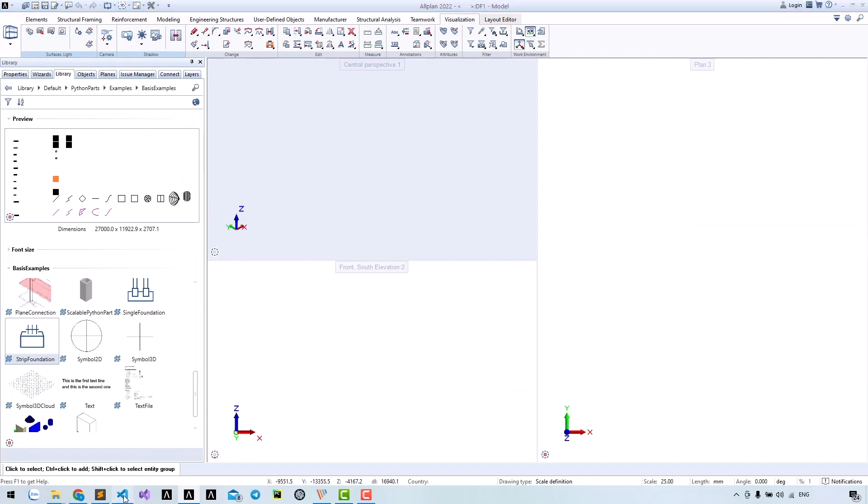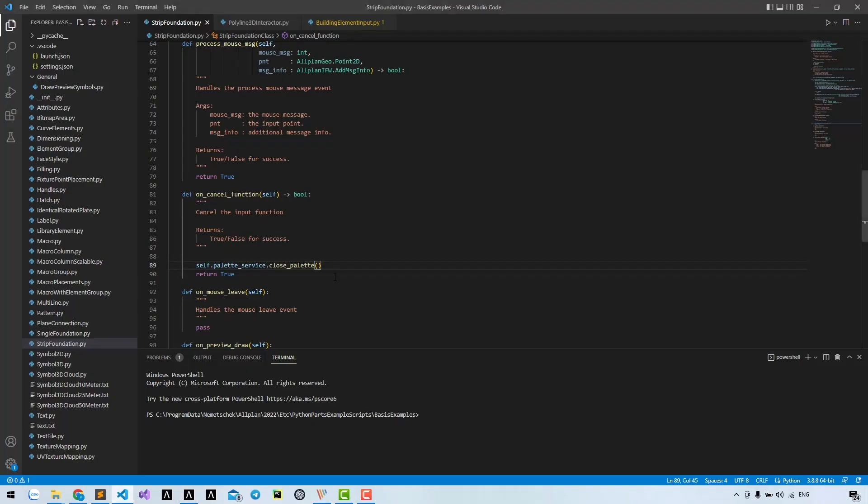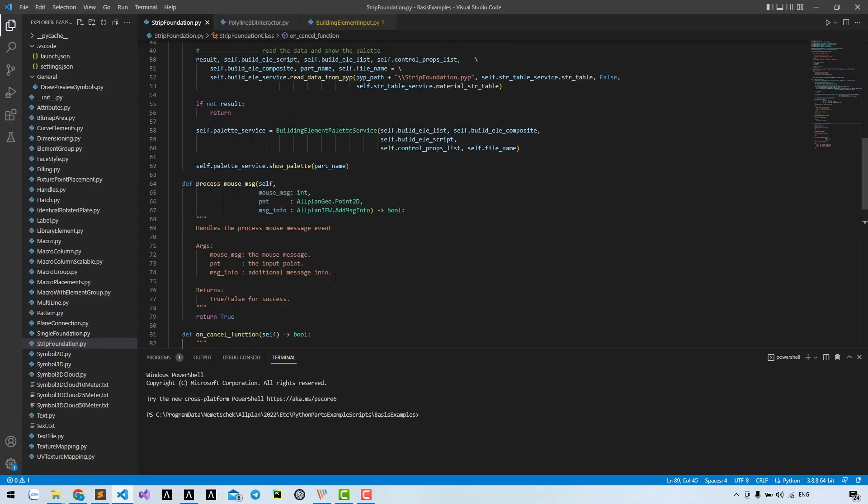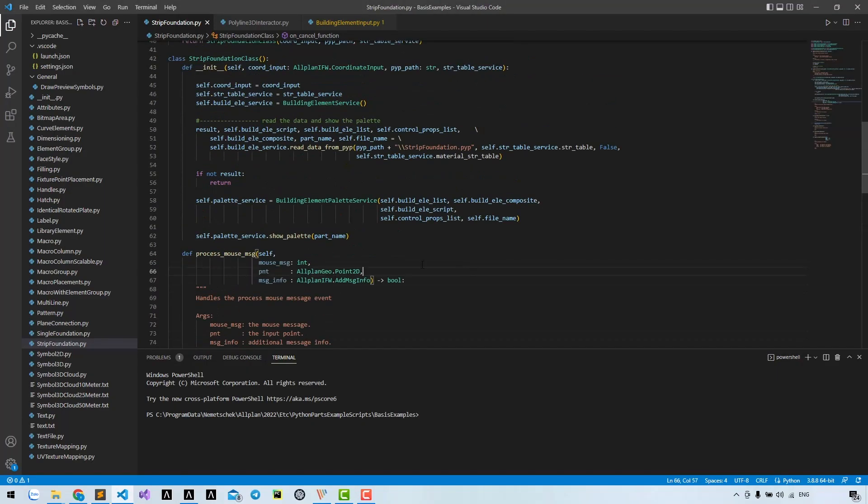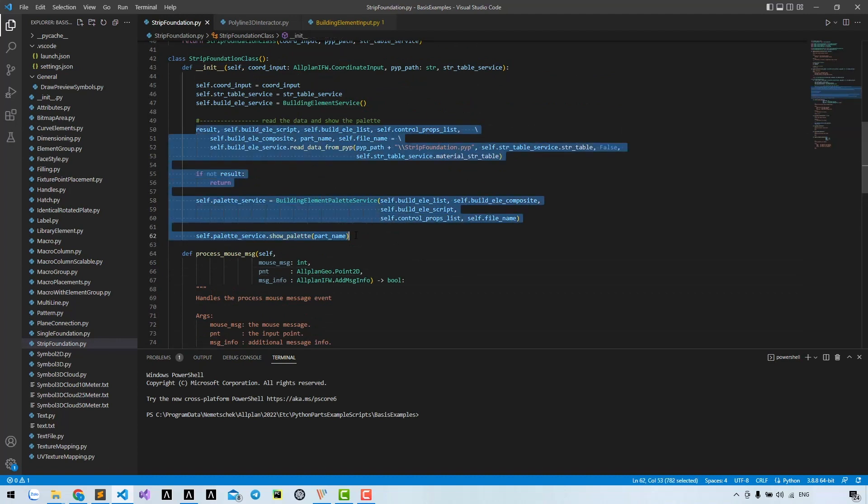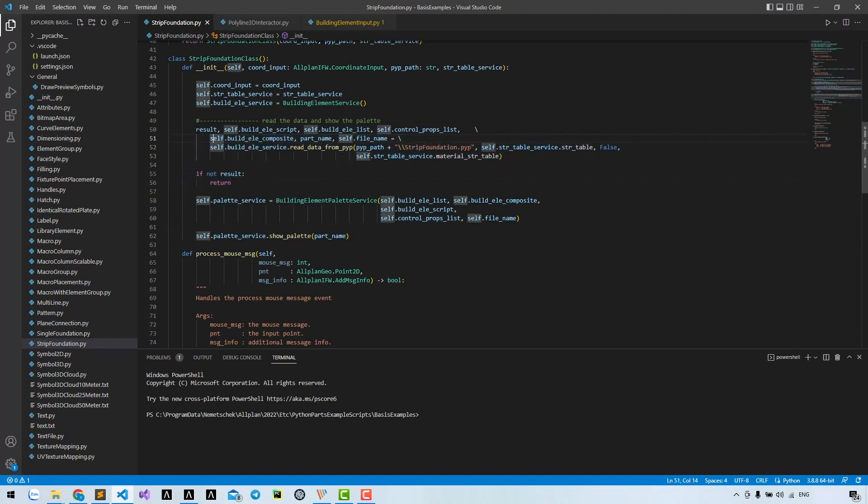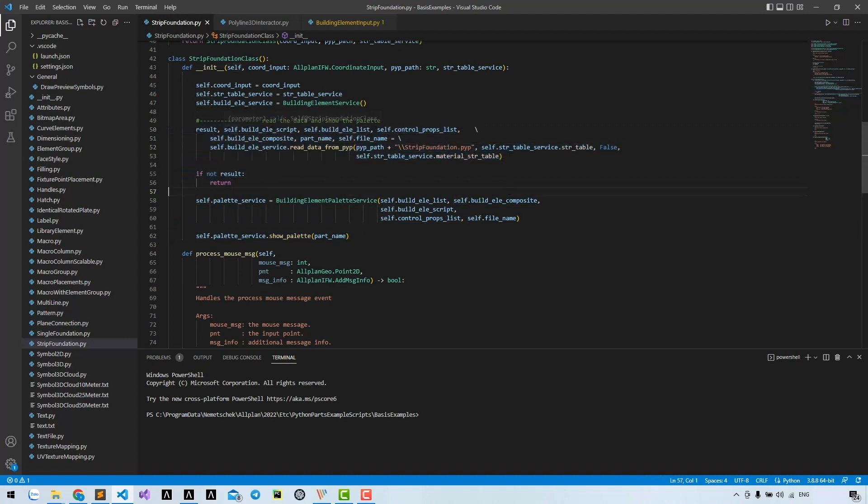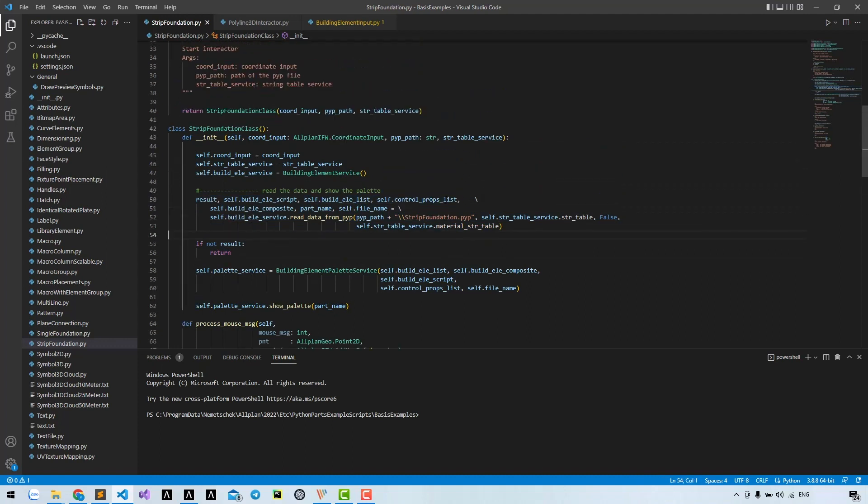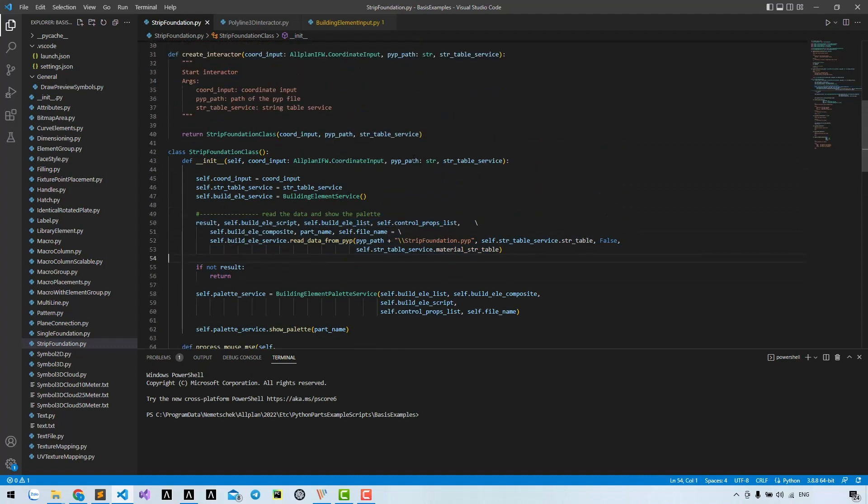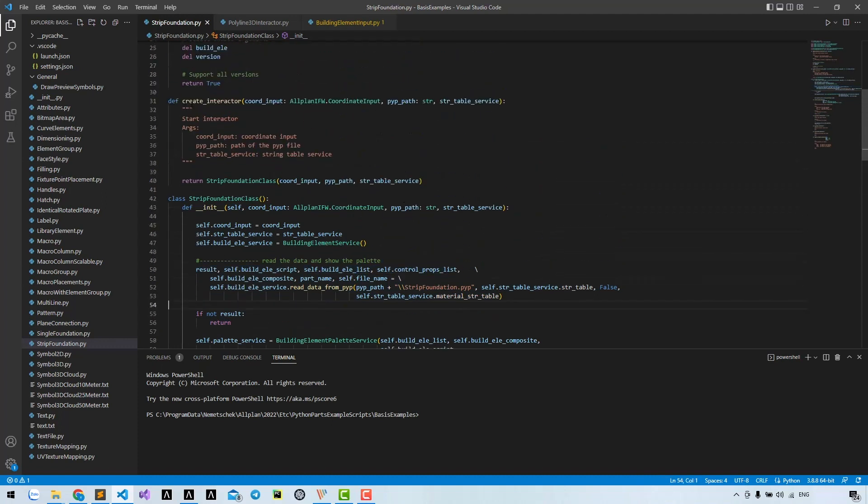That's good. We know how to show the palette for interruptor Python box using this code from Allplan example. There's another way to show the palette without using the method read data from BVB. Instead of getting these variables using the method read data, we can access these variables by the create interruptor.